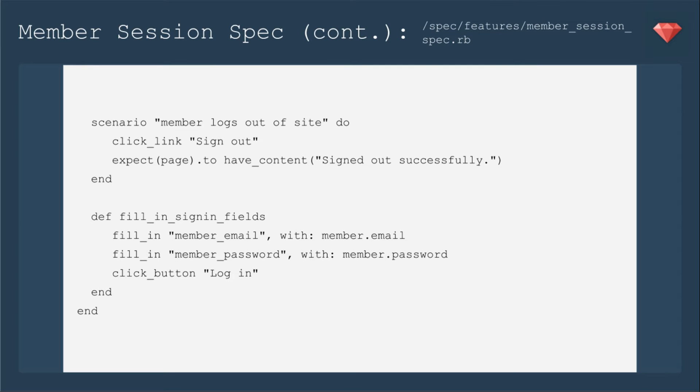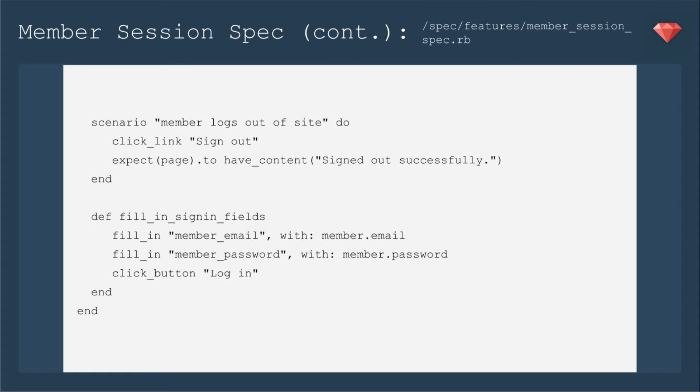Then we need the member to log out of the site. We'll click sign out and expect to have the content signed out successfully. Then we have our definition of fill-in sign-in fields. We'll fill in the member email with the email for the member that Factory Girl created, fill in the password, and click the button to log in.